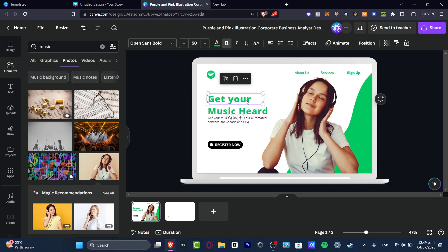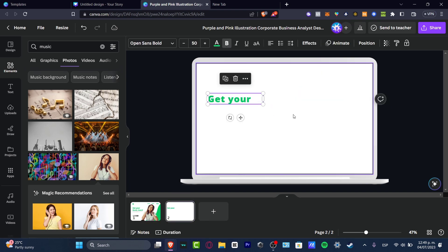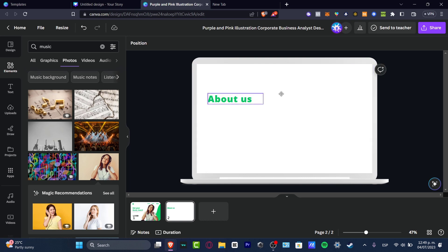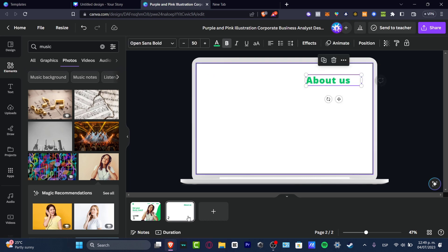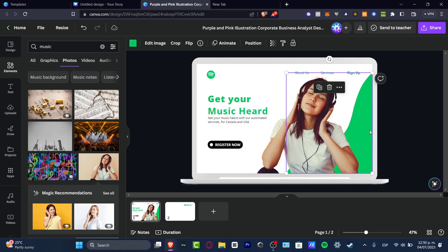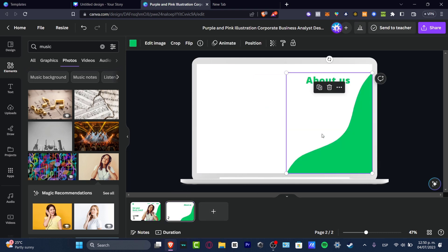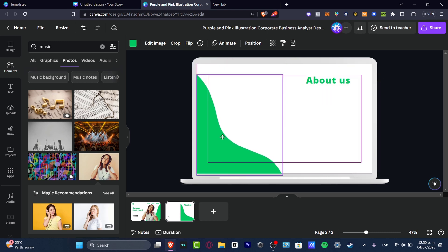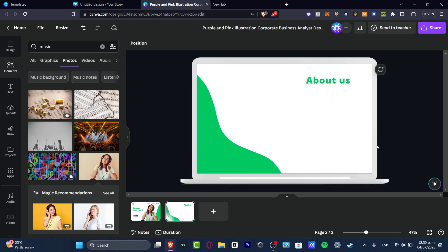So what I want to do is to copy this title and paste that in here. Now it says About Us. I'm going to just redrag like this. I'm going to copy the same element and paste that in here. And what I'm going to do is to flip this so I can put this into the other side of the page.